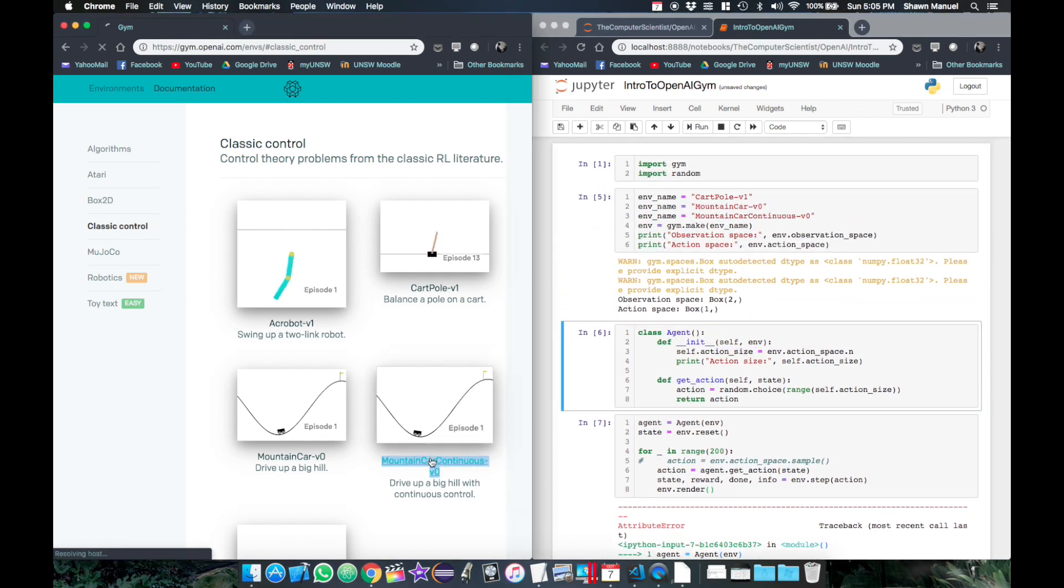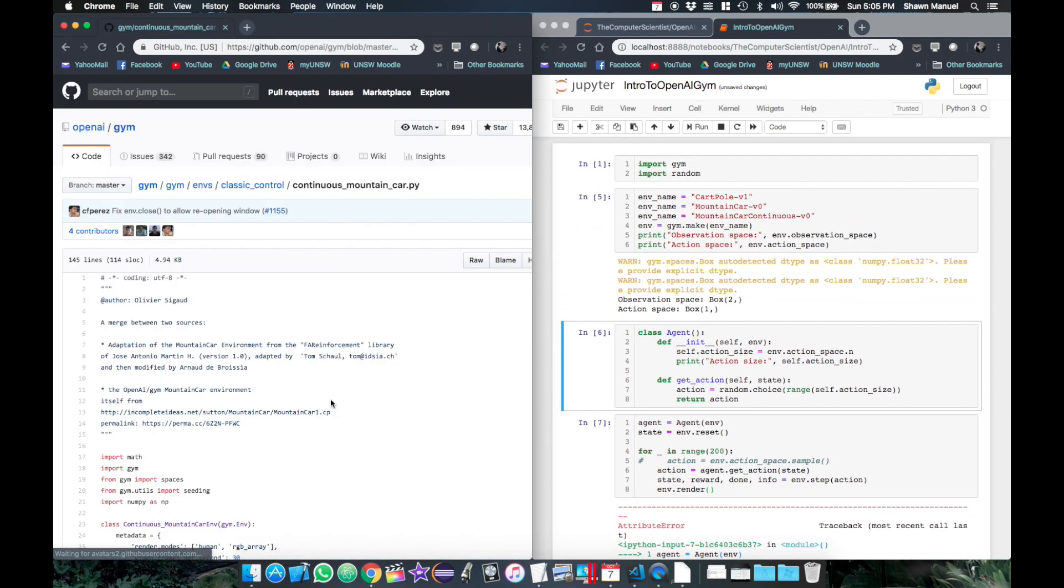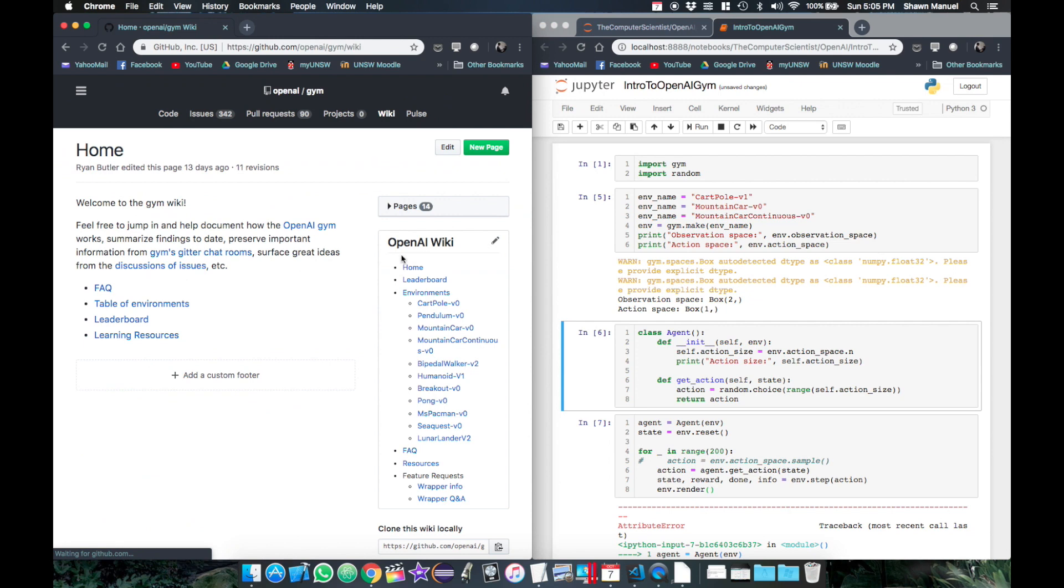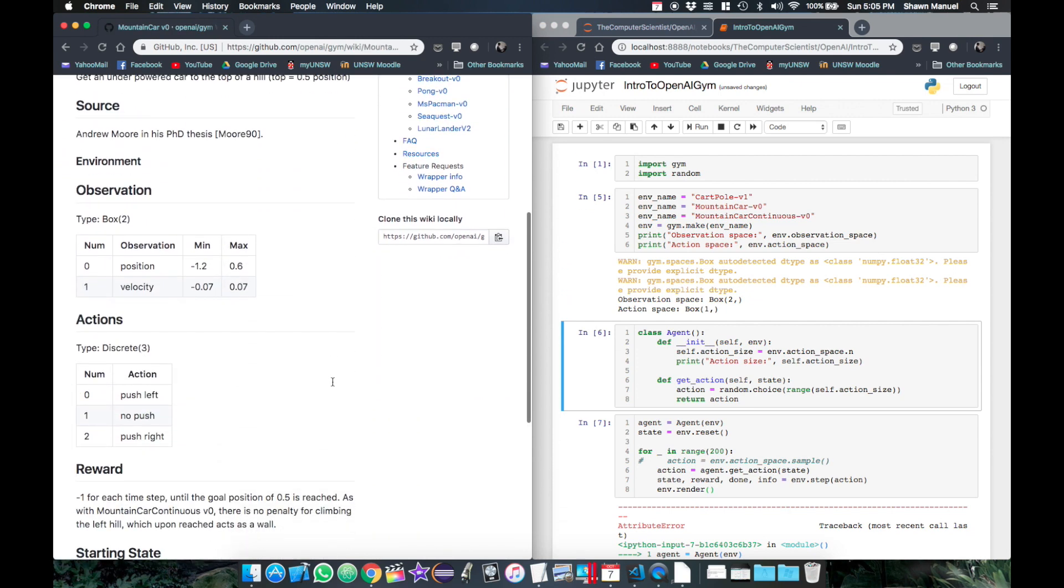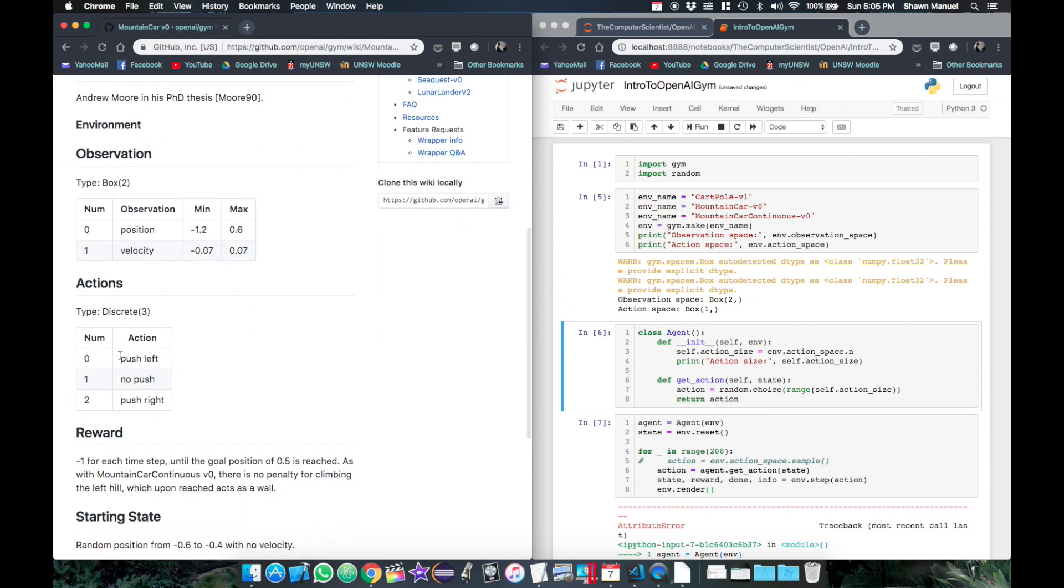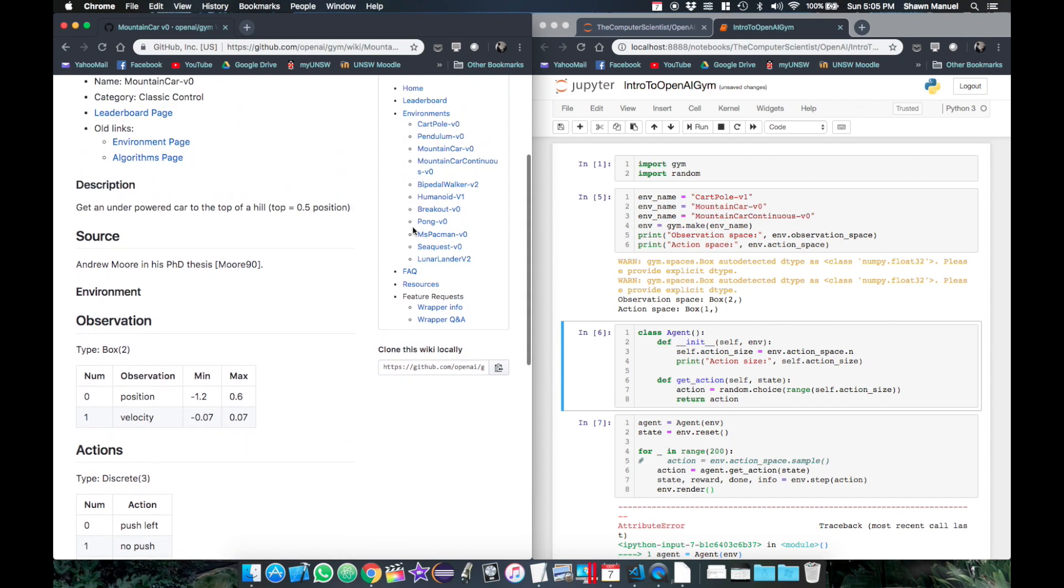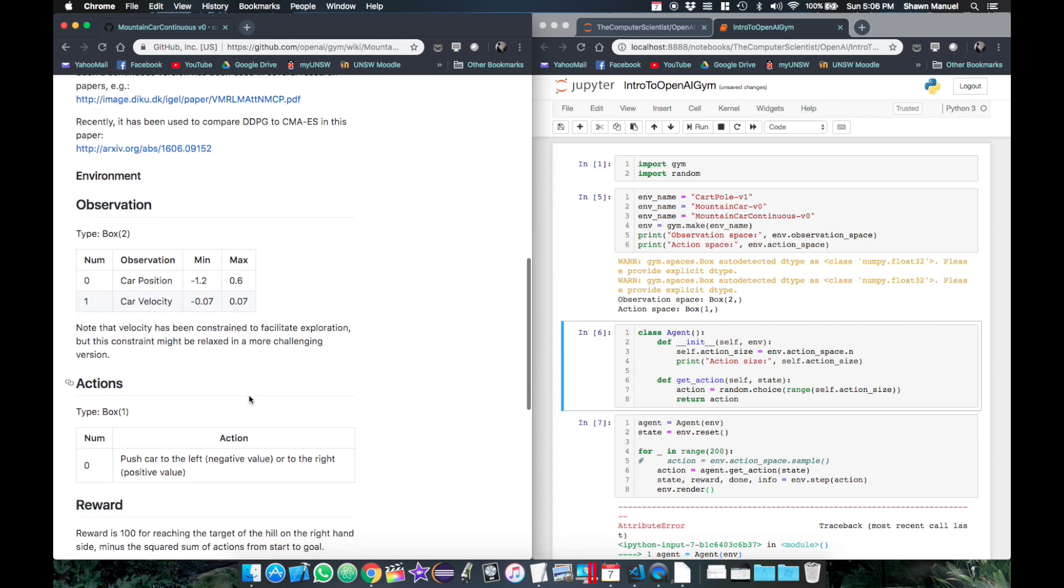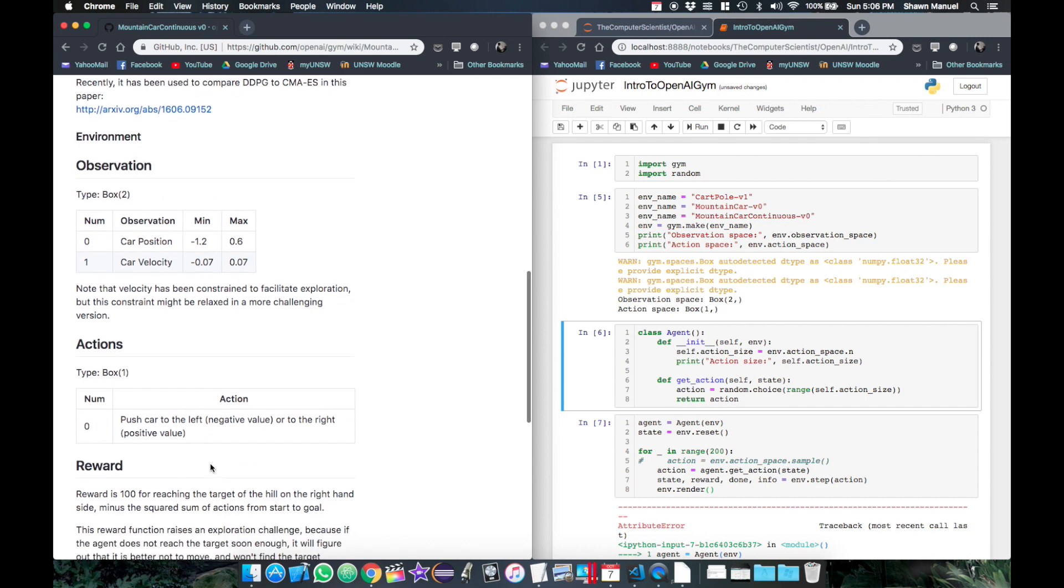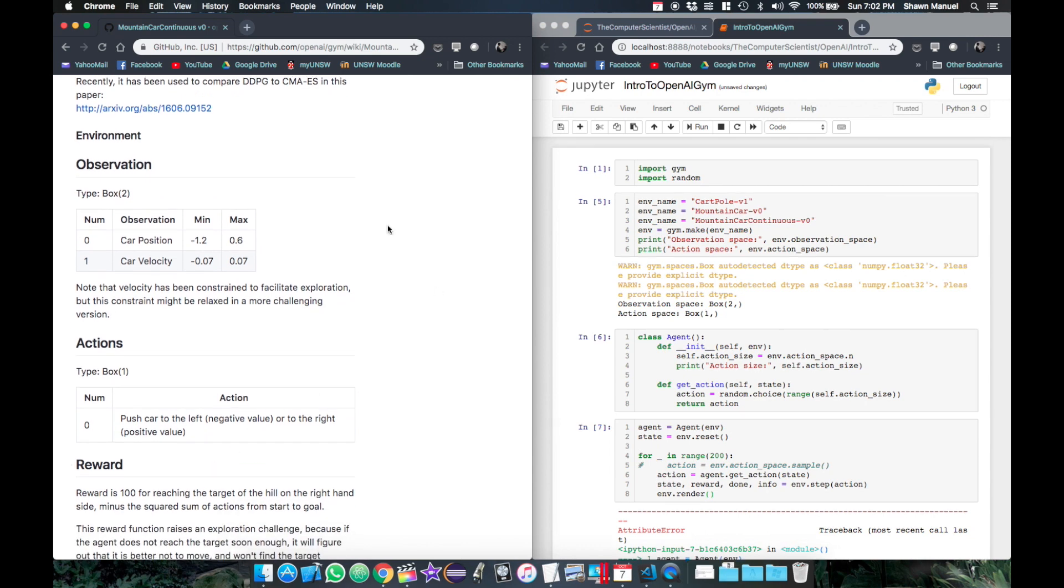So now checking out the wiki for this environment on GitHub, if we look at the original mountain car, it says the three distinct actions are push left, do nothing, or push right. But comparing this to the continuous one, it only has one action field which now takes in a value ranging from negative to positive for the force to apply in the left or right direction. So this is a continuous action space since it has an infinite number of possible action values over a continuous range.